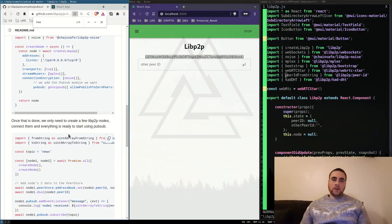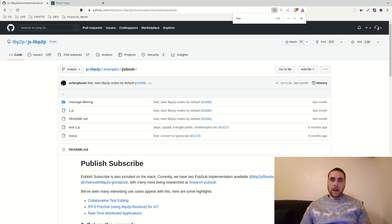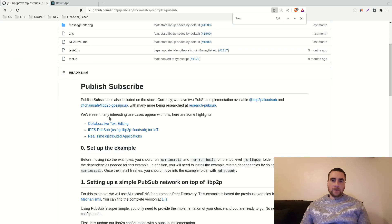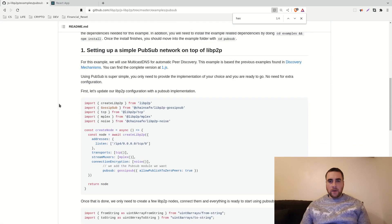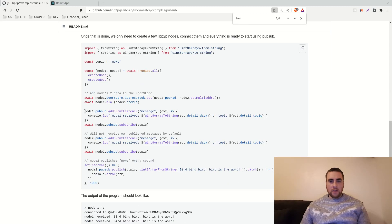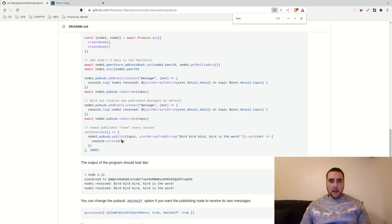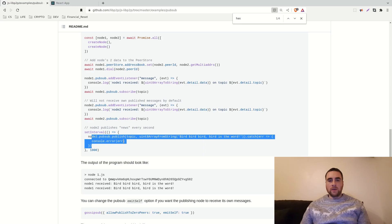Next we need to send messages between the peers. Libpeer2peer has a messaging API which is somewhat similar to MQTT messaging. Back on the GitHub, in the examples folder we have a pub/sub publish-subscribe example. We set up event listeners for a message, subscribe to a certain topic, and then we can publish data to a topic.